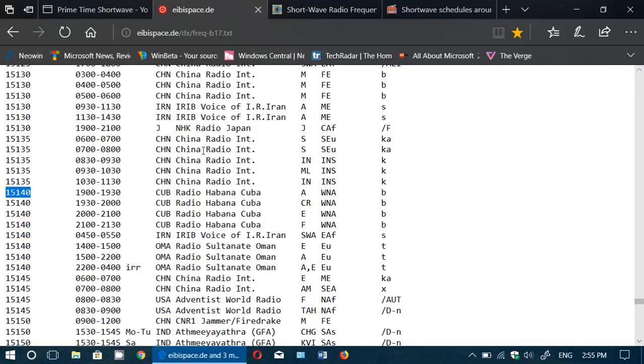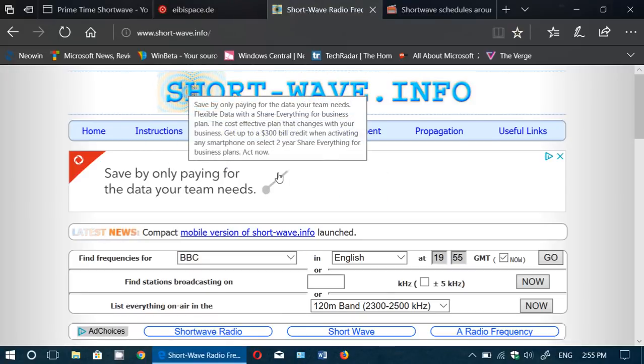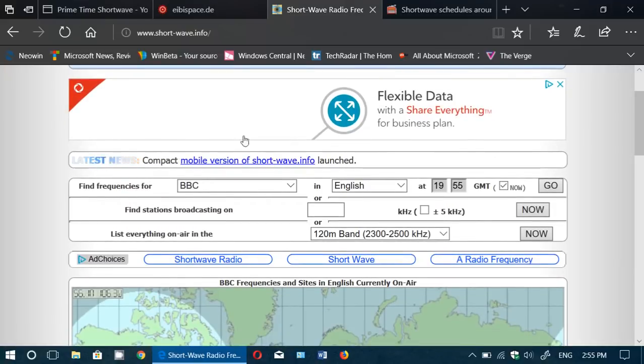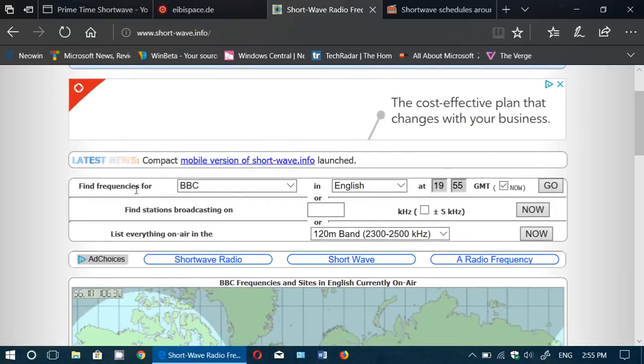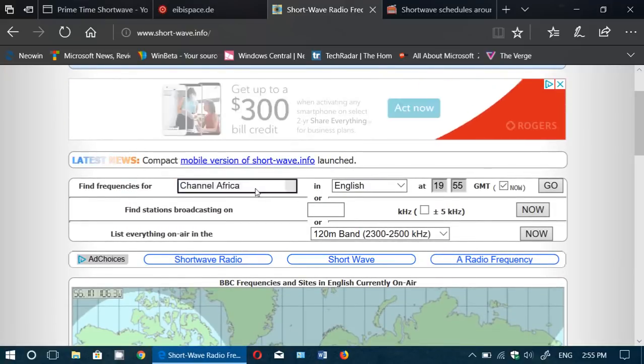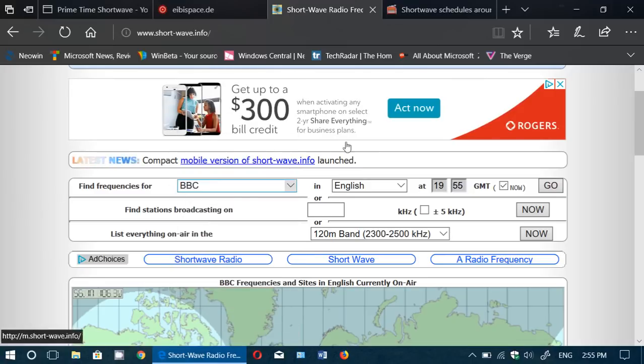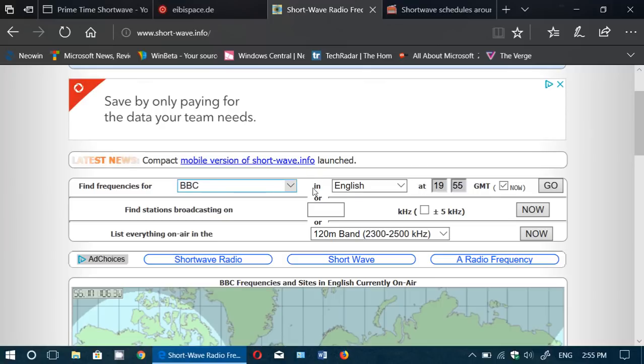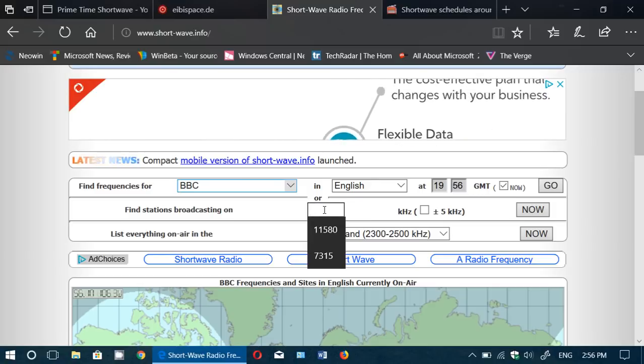Now if you are more into having something like a search box that is kind of more organized, two other websites. Shortwave dot info is a great one. So you can have all sorts of information about finding the frequencies for a specific broadcast, for a specific station and language, or you can find whatever is on a frequency right now.